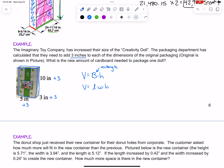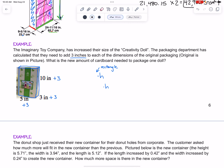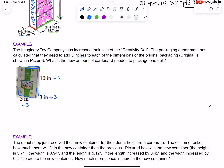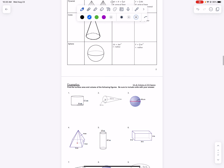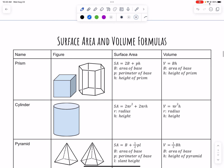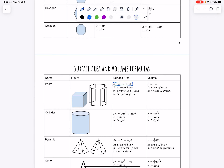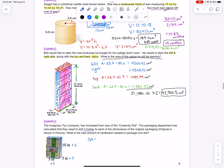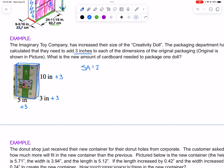They want to know what is the new amount of cardboard needed to package the doll. Since we're looking at packaging, we're actually looking at surface area. The surface area of a rectangular prism — looking at our formula sheet — is two times the area of the base plus the perimeter of the base times the height. So our formula is: 2 times the area of the base plus the perimeter of the base times the height.